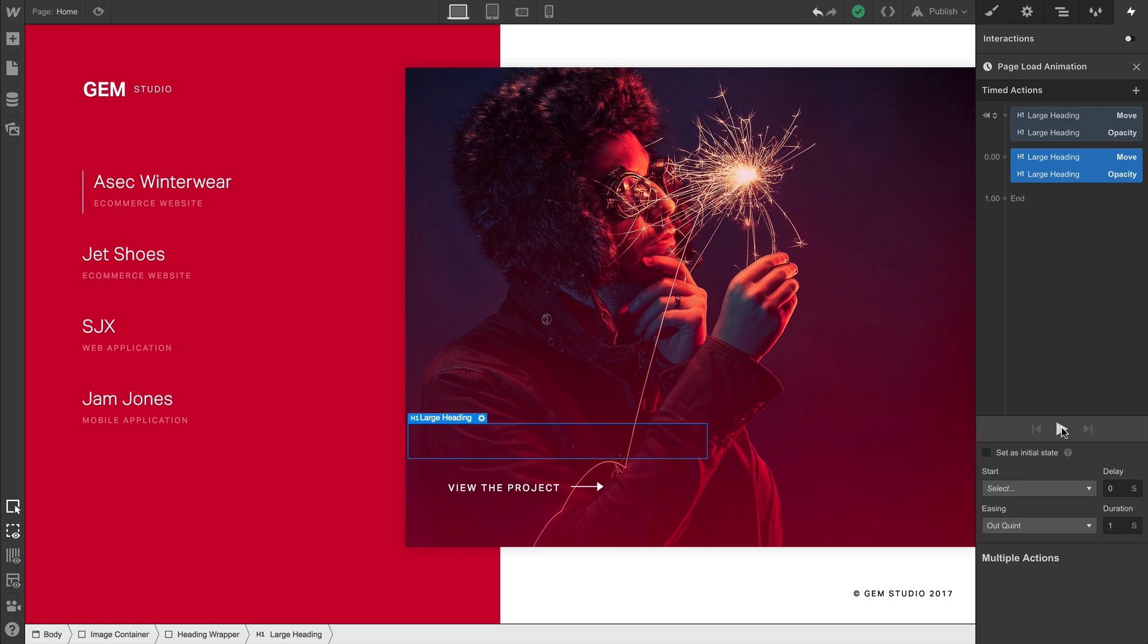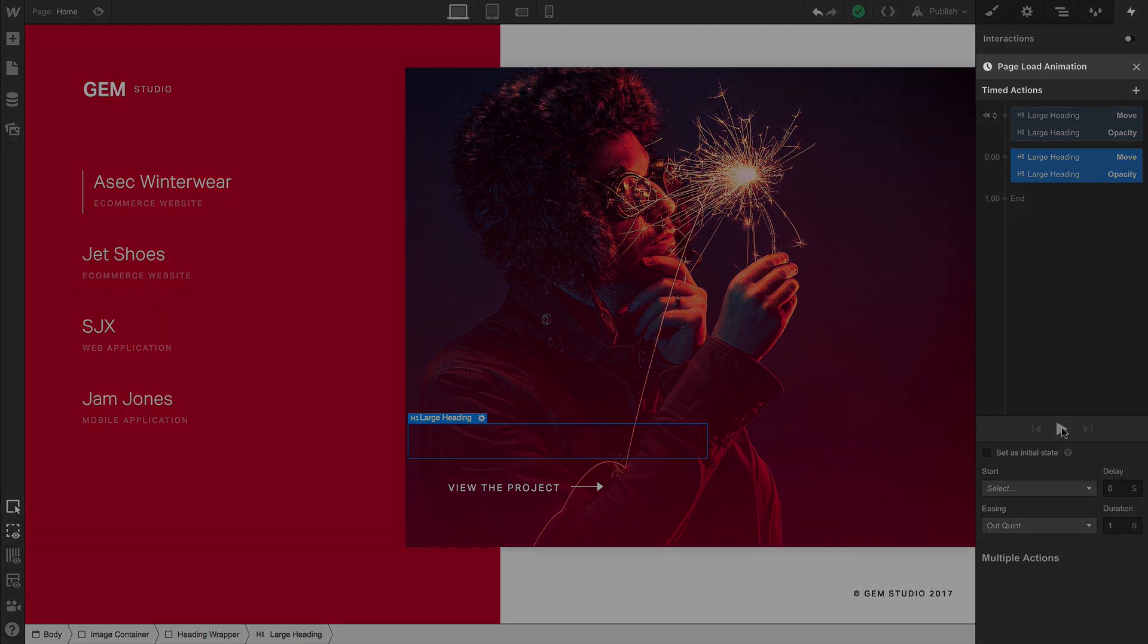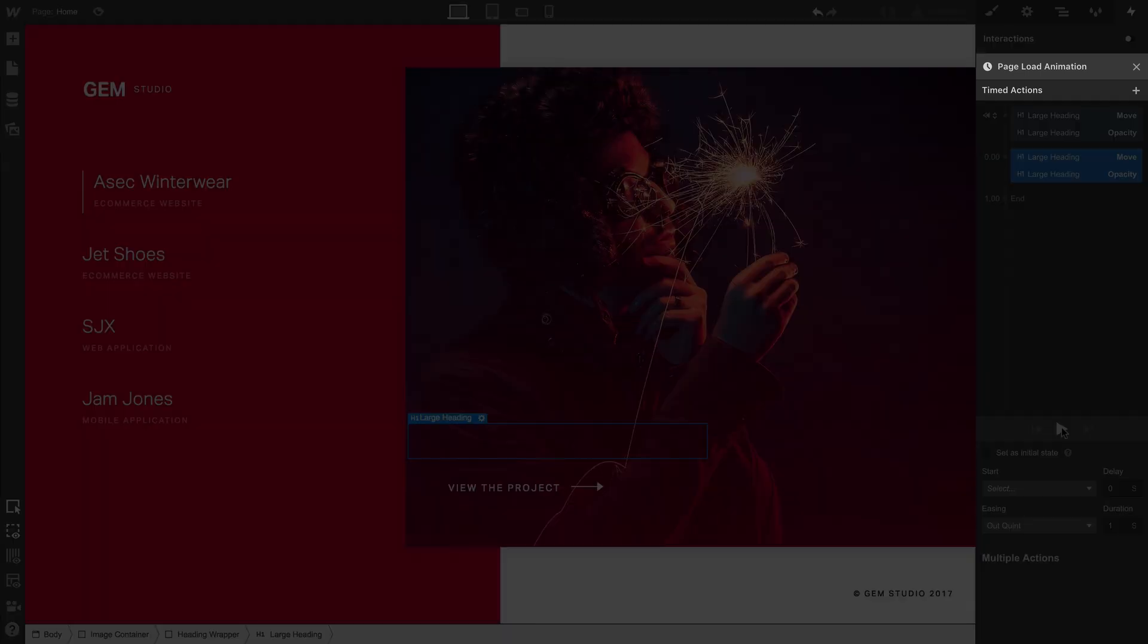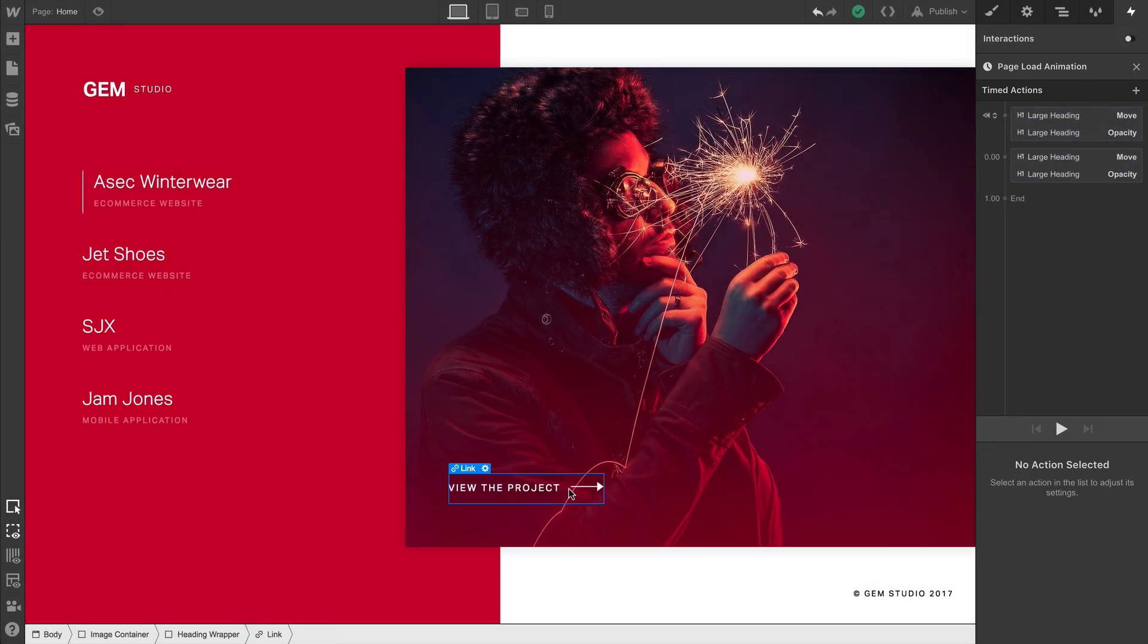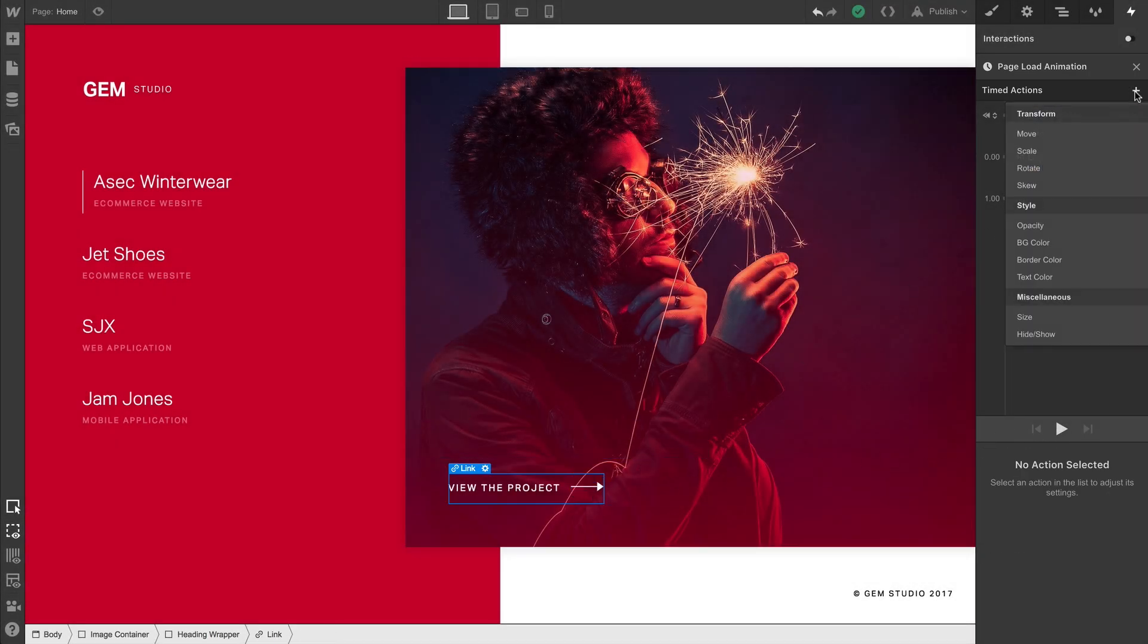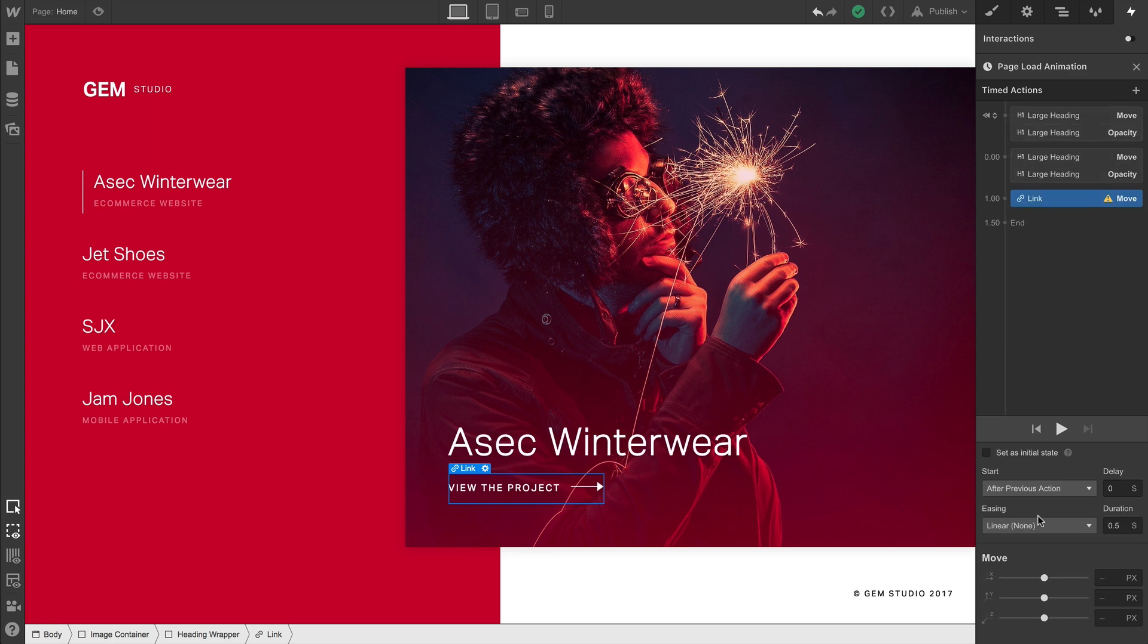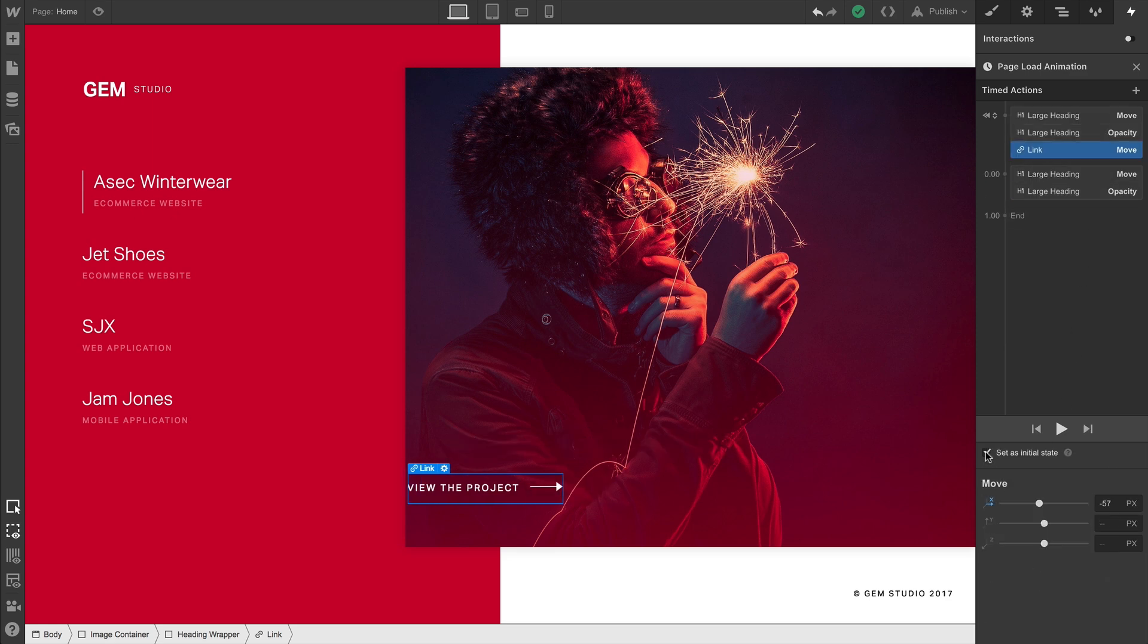Now, remember, this trigger—the animation we created here—is triggered by the page starting to load. So we can select another element and add some actions there as well. What we're doing here is going in and making our change, then setting that change as the initial state.